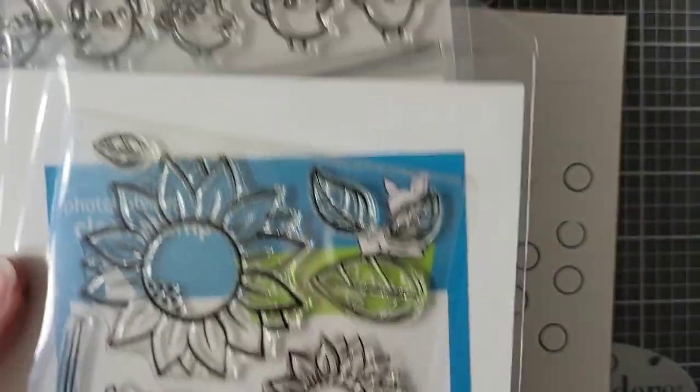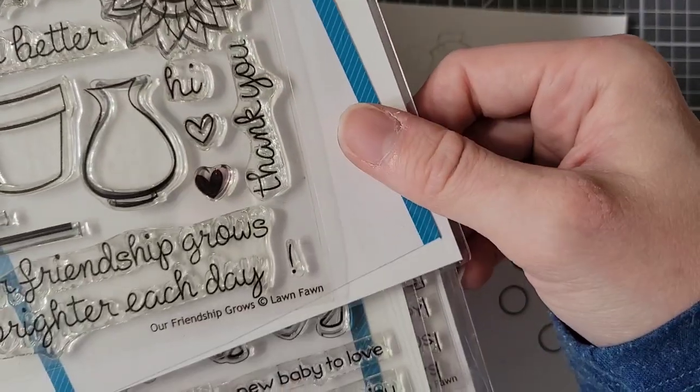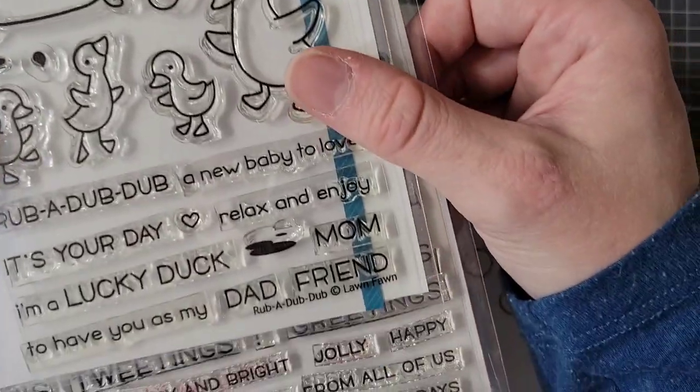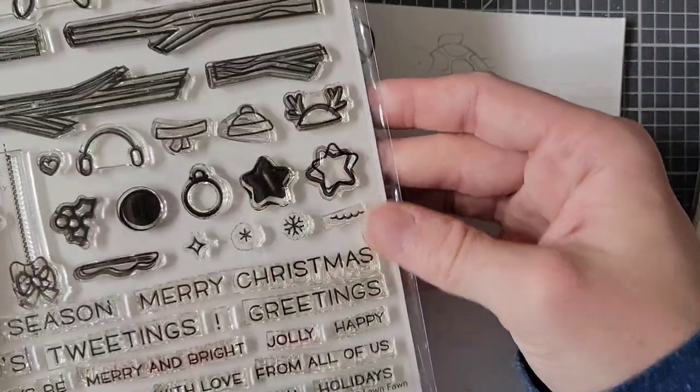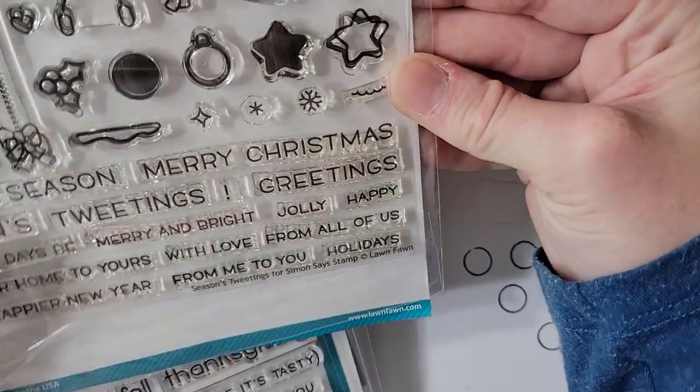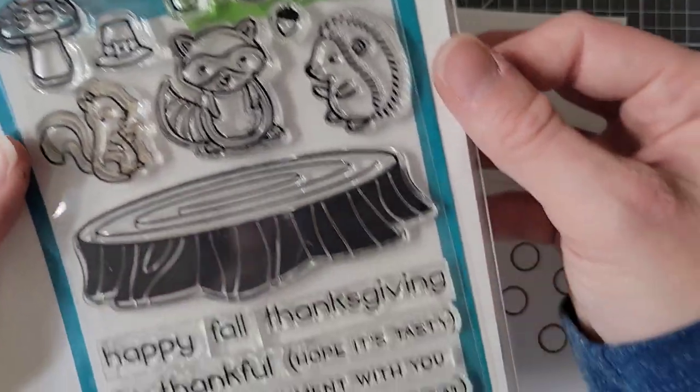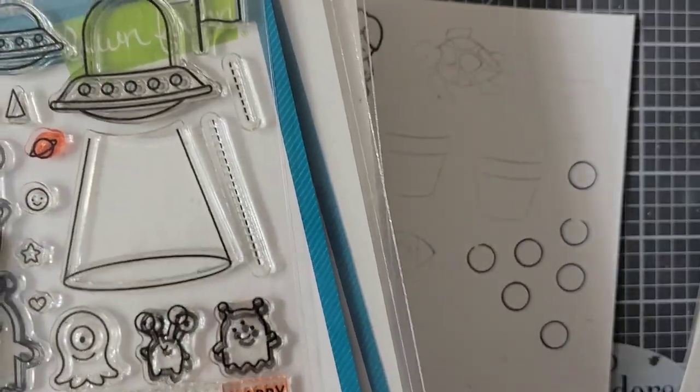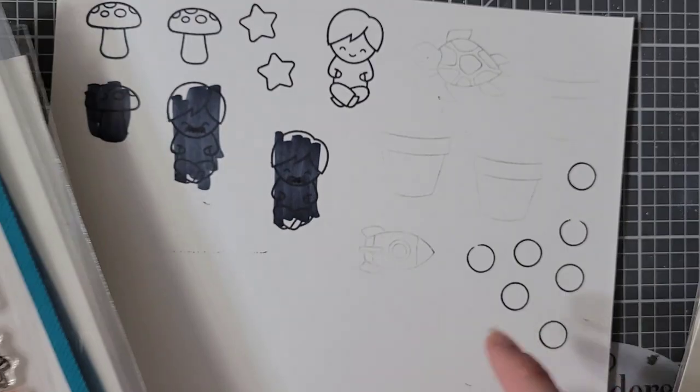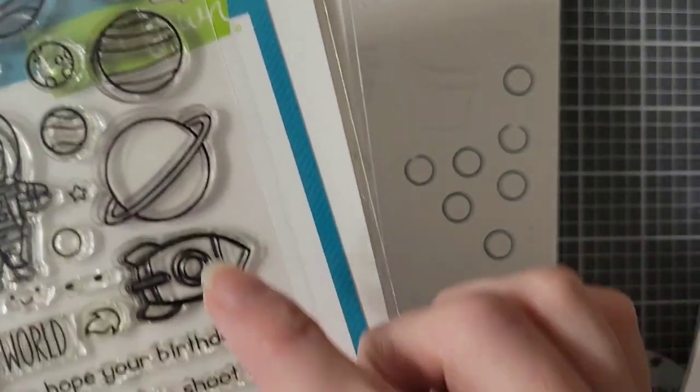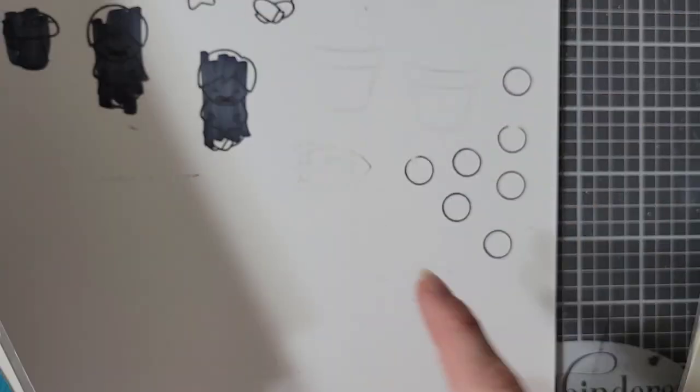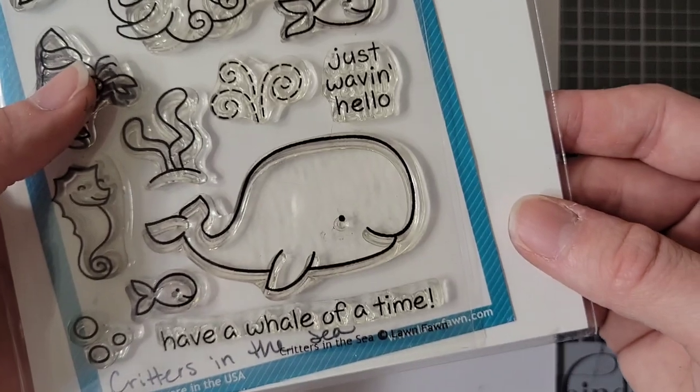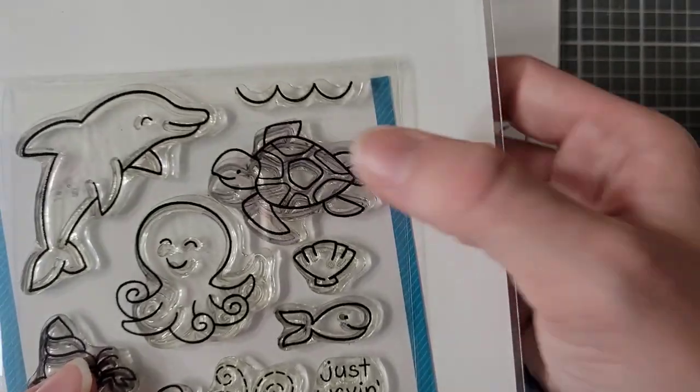To start with, I am using images from Screen Time, Our Friendship Grows, Rub-A-Dub-Dub, this stamp set which is an exclusive so you can't get anymore, but I just used the little star from it. I have Forest Feast, Beam Me Up, and for that one I used the little flag. And then I have Out of This World, I used the rocket. And then this Critters in the Sea, I used the turtle.